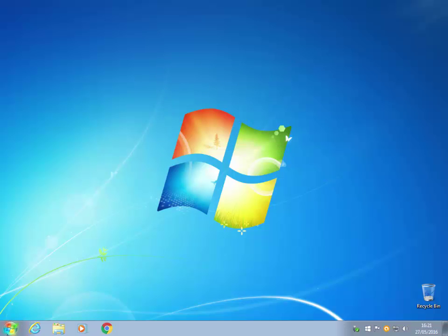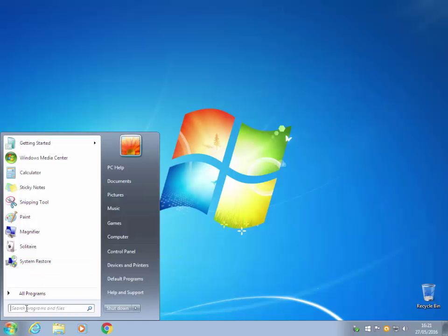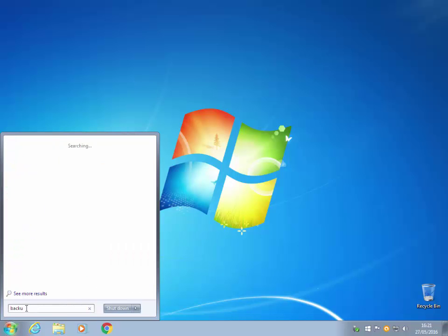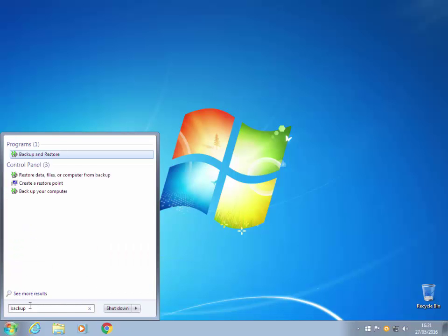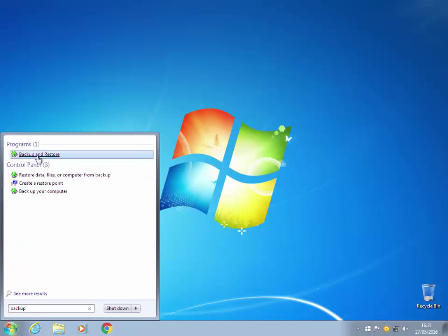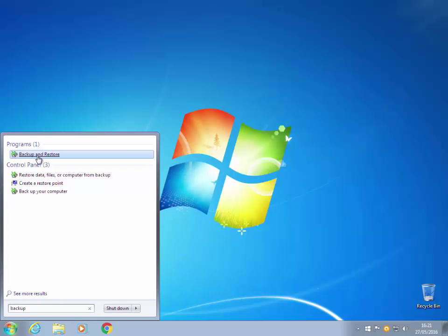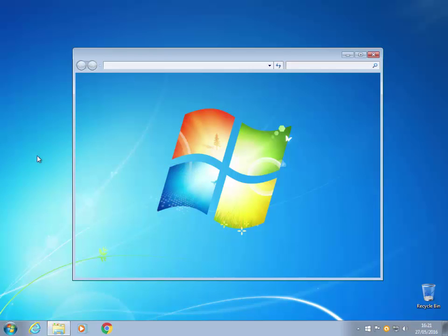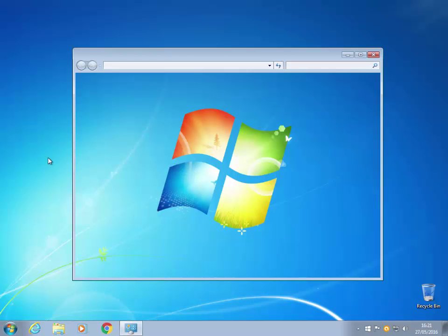So you click on the start button and where it says search, you type in backup. And here you see backup and restore appears. Click on that and you get the option to set up a backup.